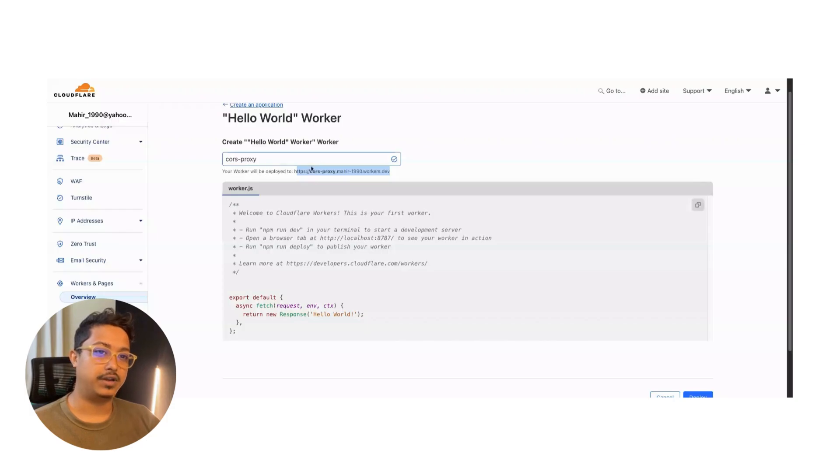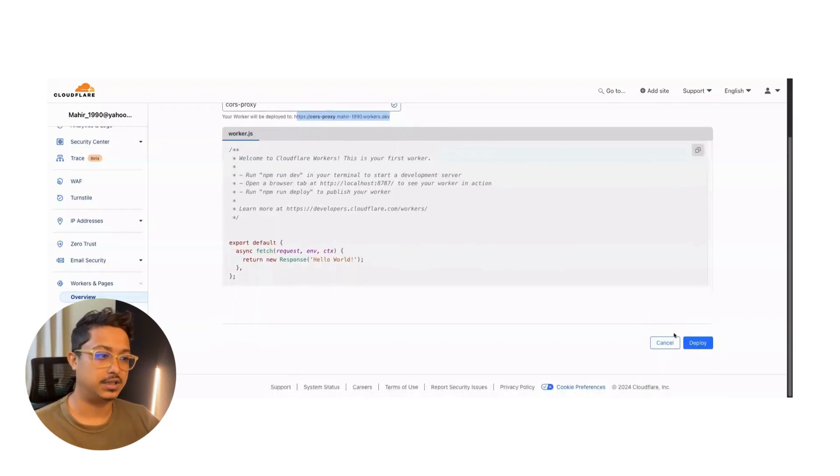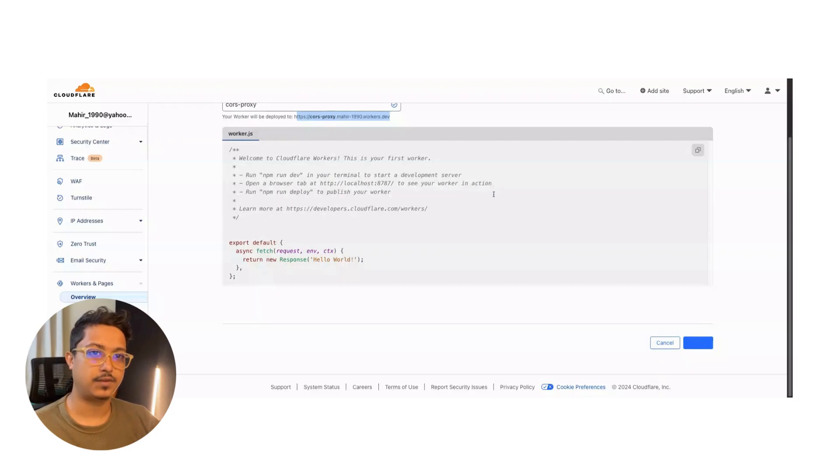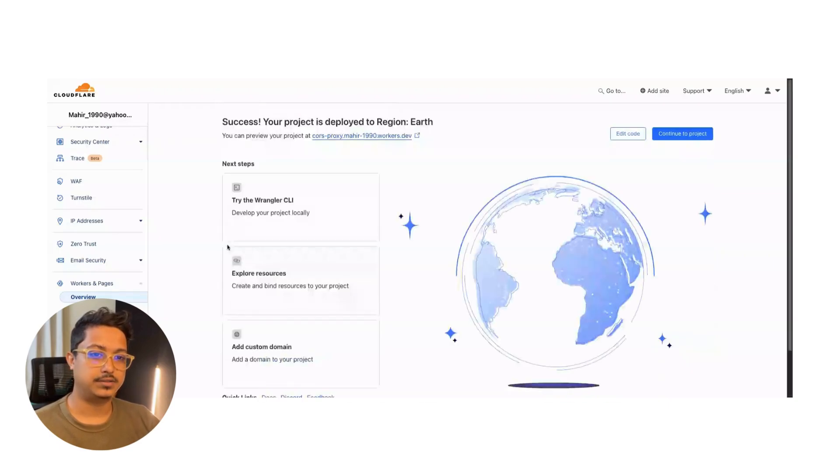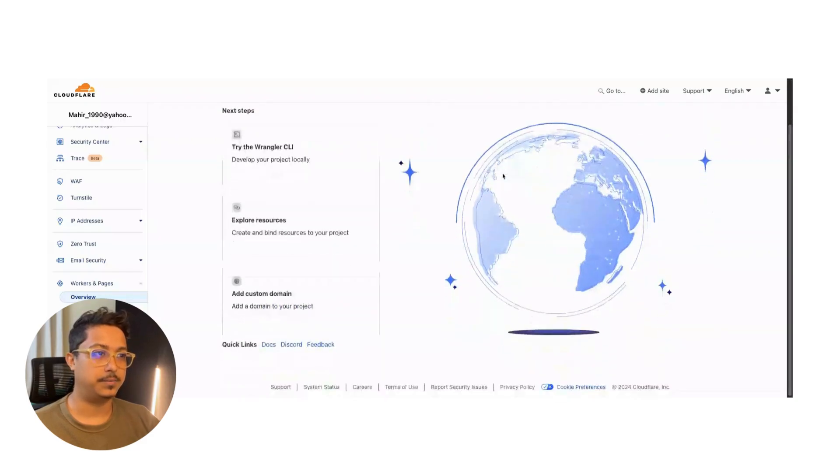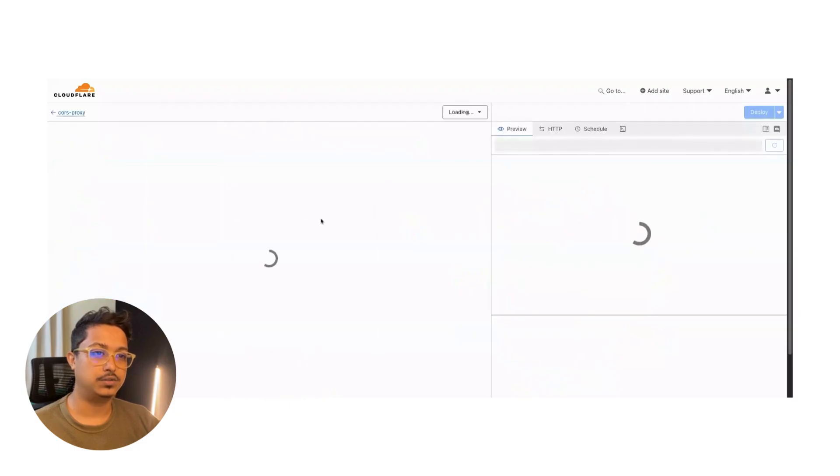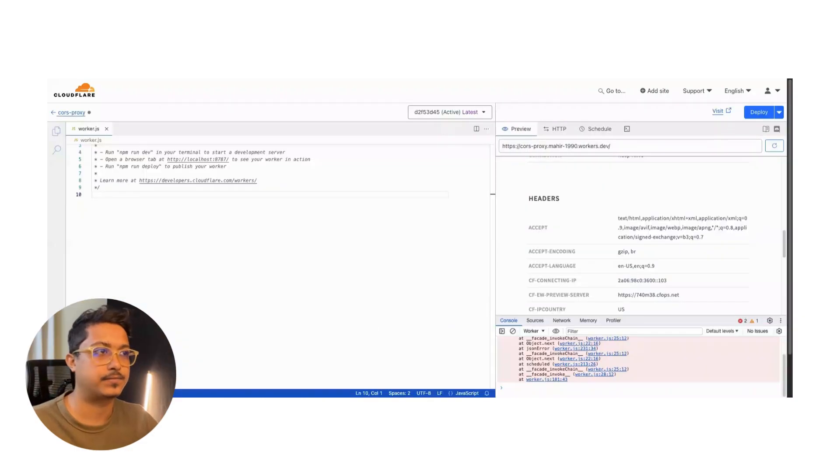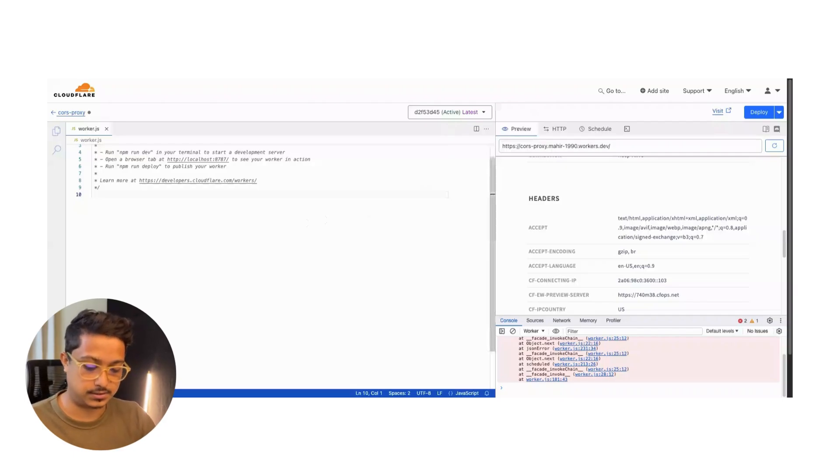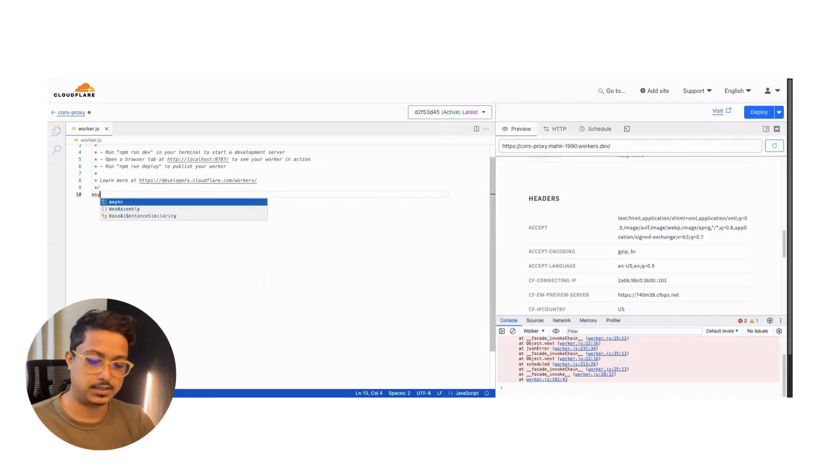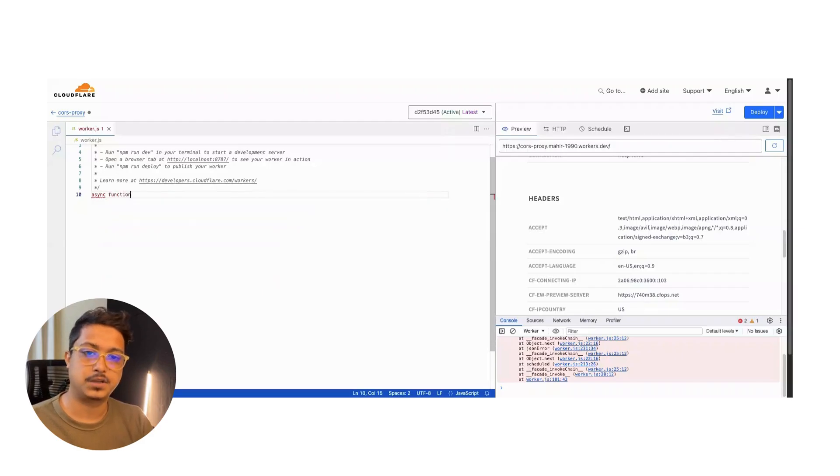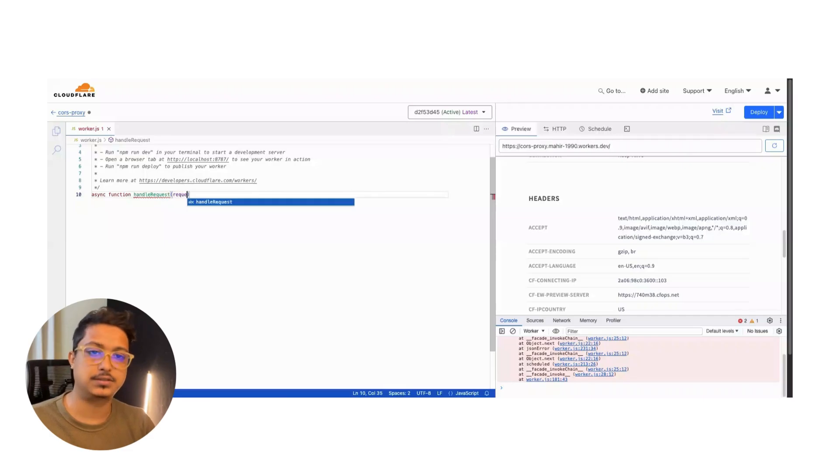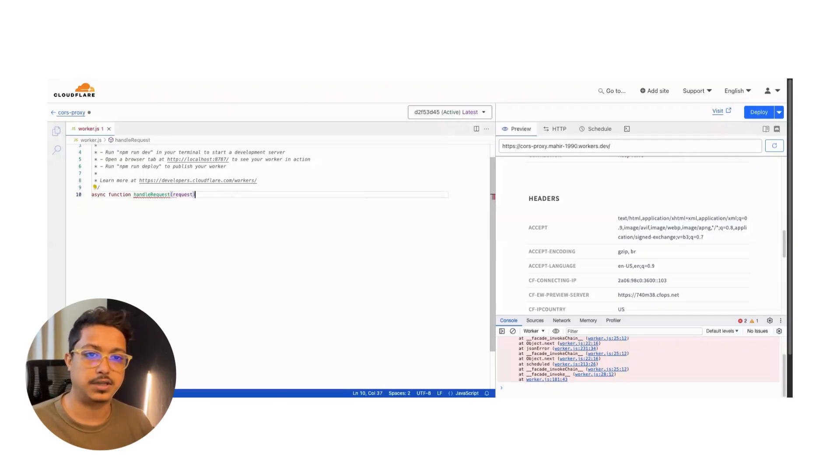After renaming it, just hit deploy. So this is the very basic starting. Then you will see a page like this: 'Edit code'. Let's start with our first function - an async function. Let's give it 'handleRequest' and we will pass 'request'. This is just the name of params you want to pass.